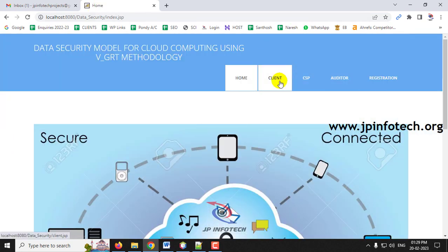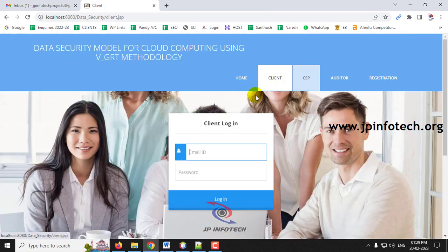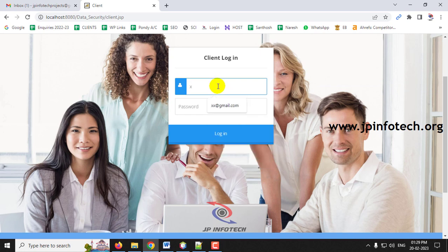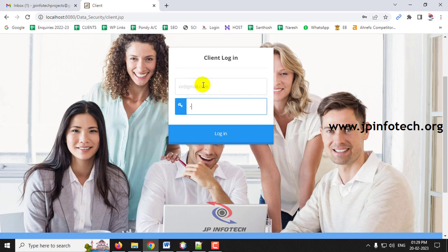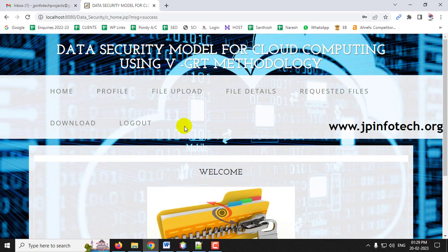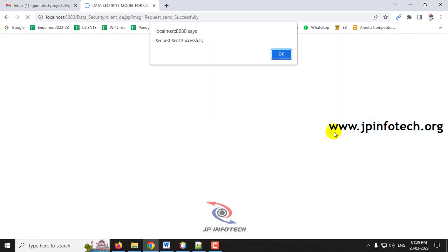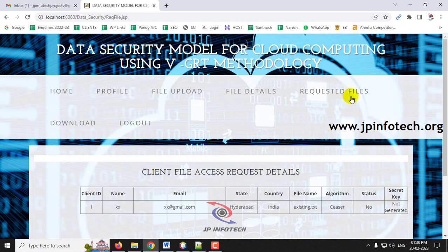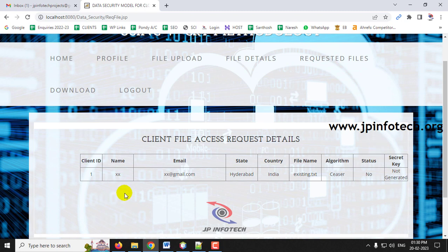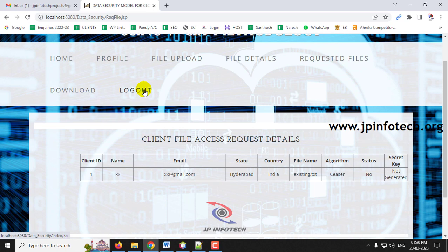Now log in as the first client and go to File Details. Request access to the file — you will see 'Request Sent Successfully' — click OK. In the Requested Files section, you can see the client file access request with the requester's details. Note that the secret key has not been generated yet.